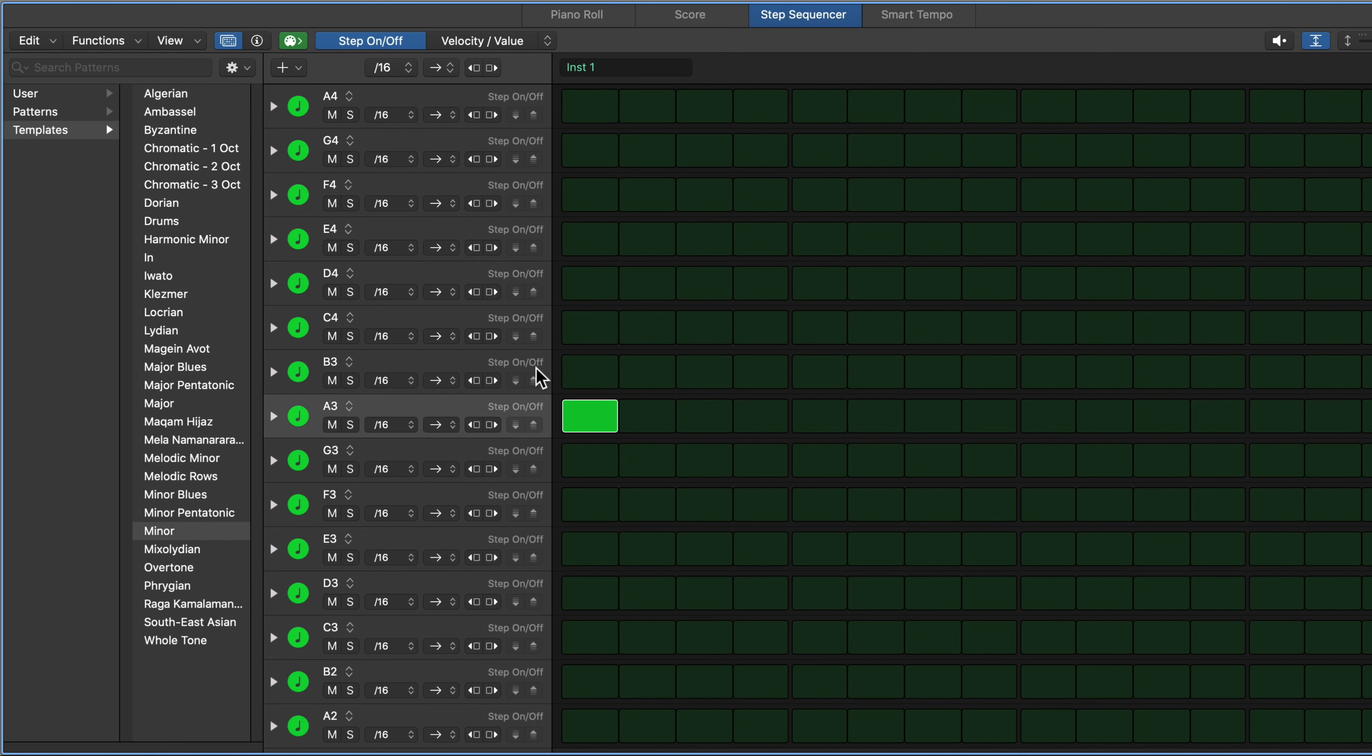I can start here on the root note or the tonic note of the scale, and I can work up or I can work down. So chord progressions don't just have to move upward, that can move downward as well.